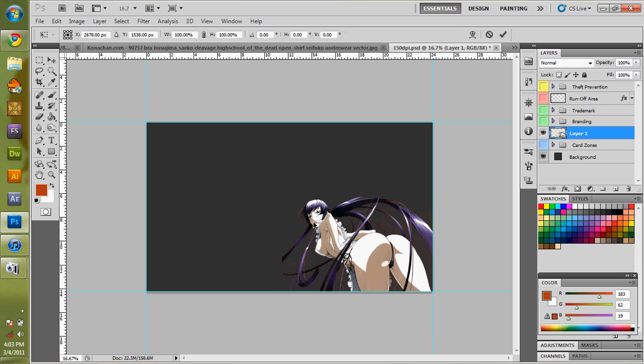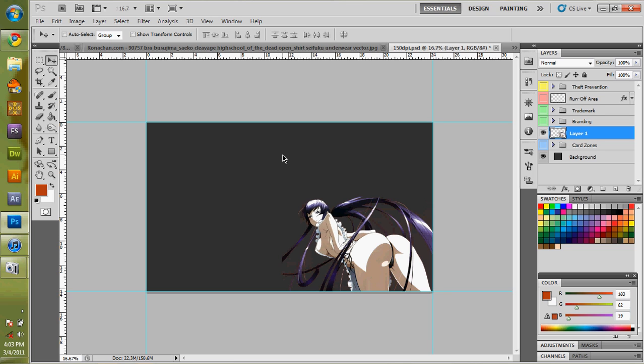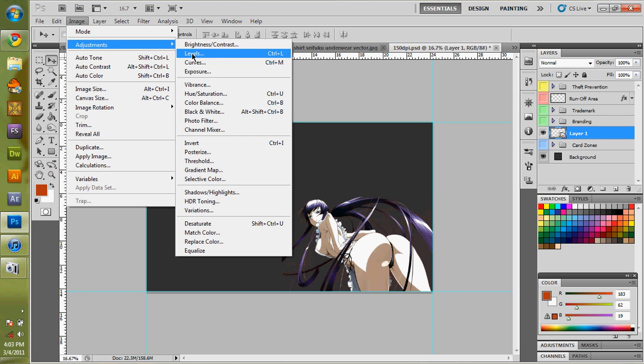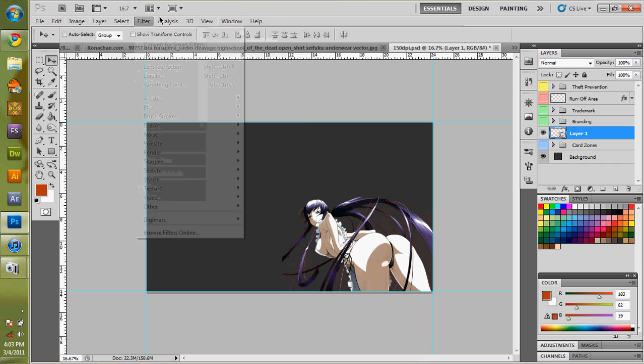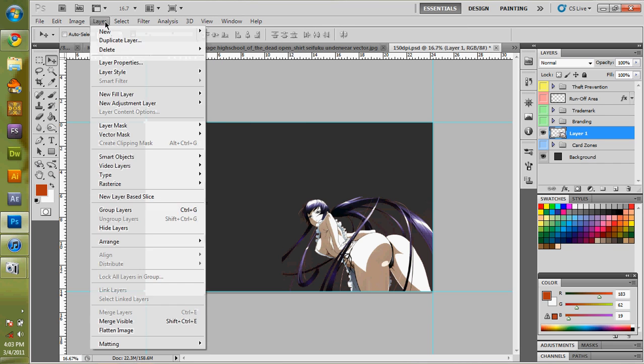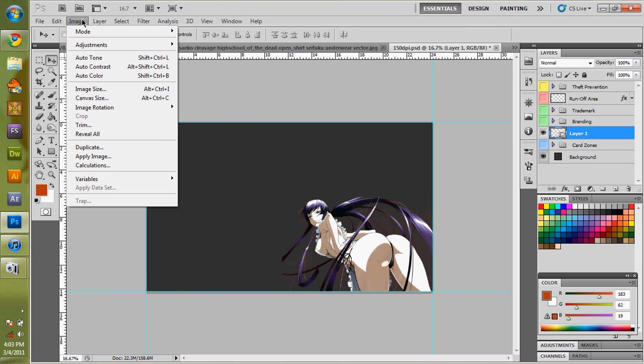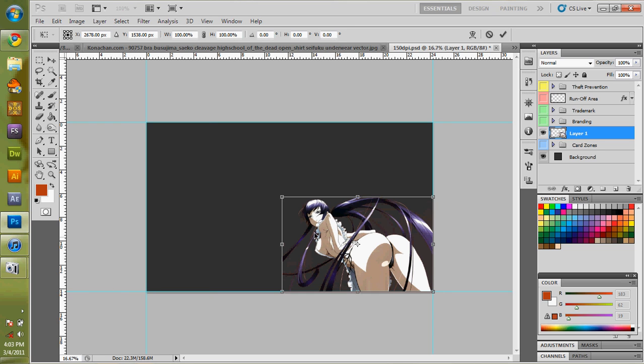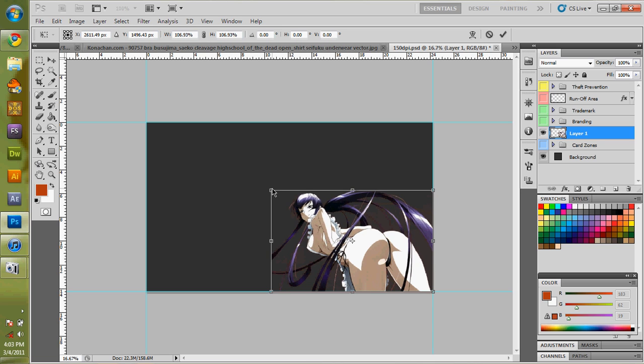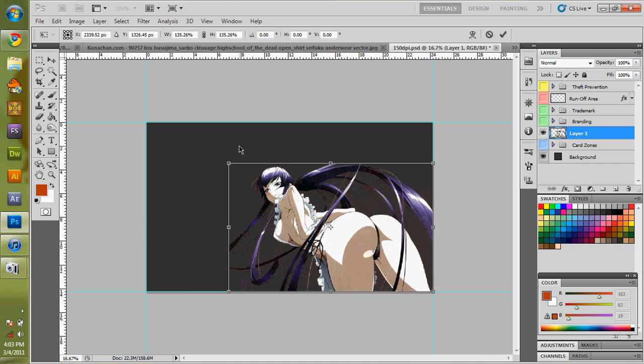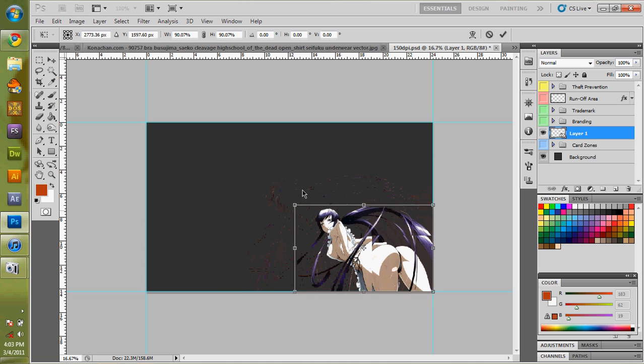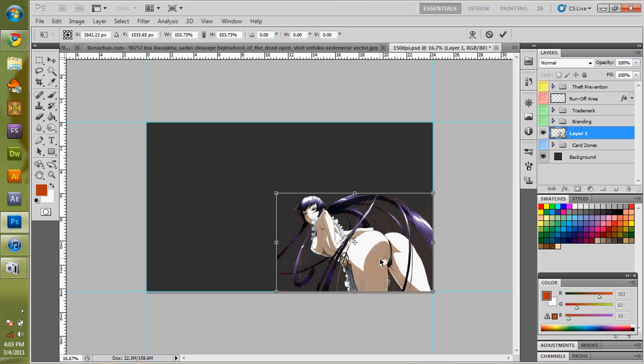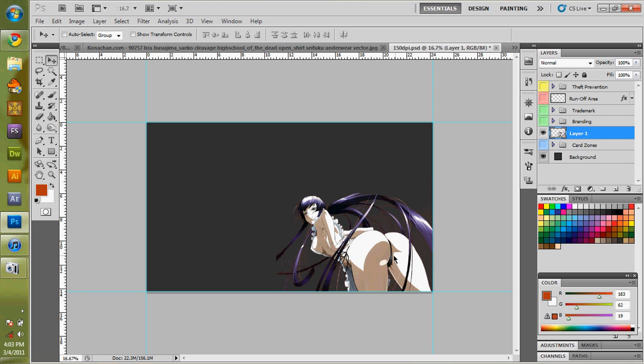I'm then going to hit Ctrl T, or for those who don't like it, you can always come up here to image or adjustment, transform. There's all types of ways. Personally, my favorite way to do it is the shortcut Ctrl T to transform it. Doing transform, you can change height, width, all kinds of stuff. But free transform is best. I just come over here to the corner now. I hold the shift key in to keep it in ratio. And I can control its size. I'm just going to make it a little bit bigger.